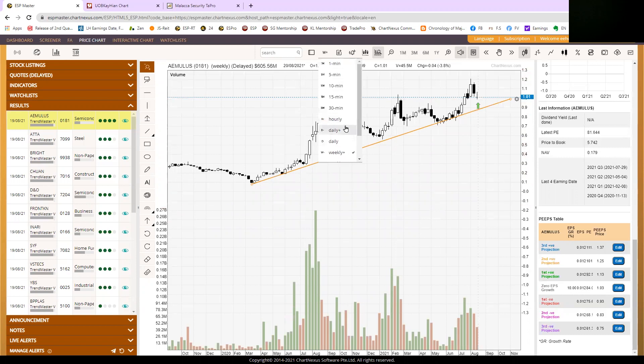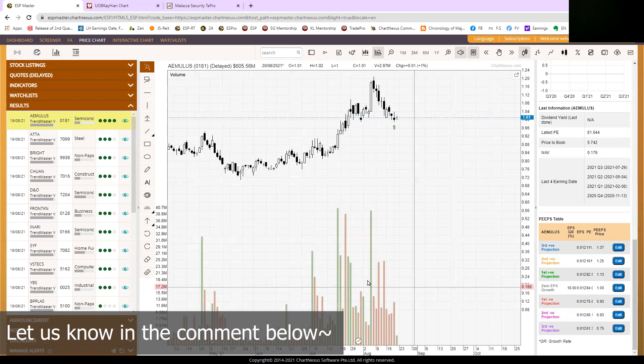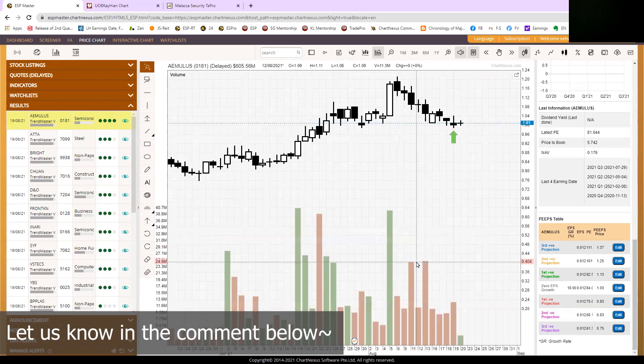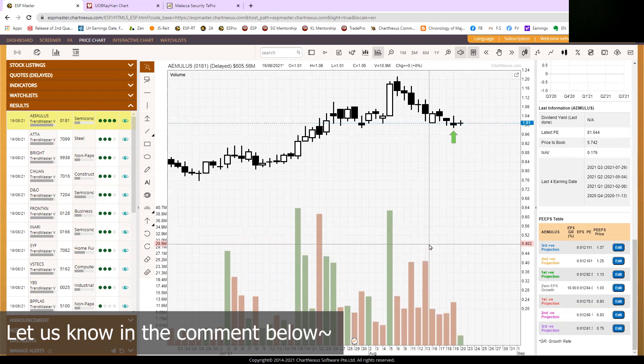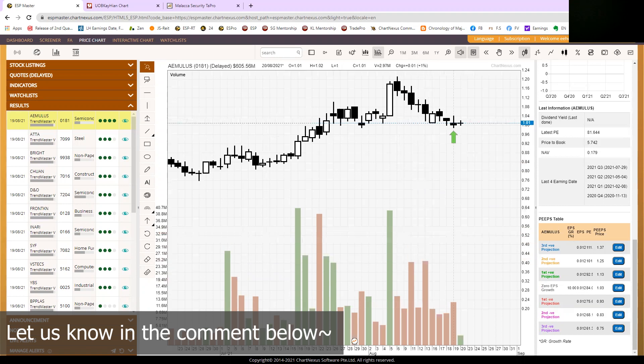So let me know what you think about these two stocks, Hourglass and Emulus under the comments below. And I will see you at the next video. May the force be with all of you. Bye!